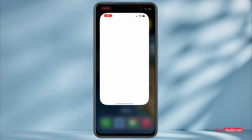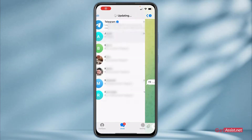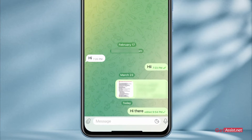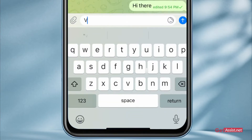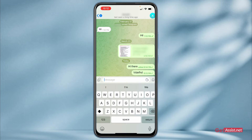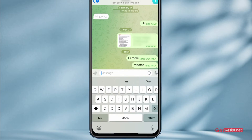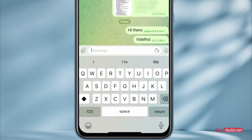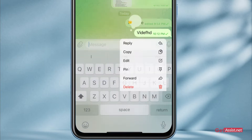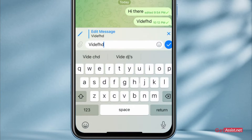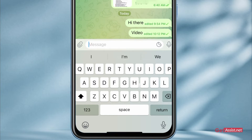First of all, just go to the Telegram app and open any chat. Let's say if you have sent a message with the wrong spelling and now you want to make changes to it without deleting it — you can do that very easily. What you have to do is just long-press that message, tap on Edit, delete the mistake, make the changes you want, and press send again.